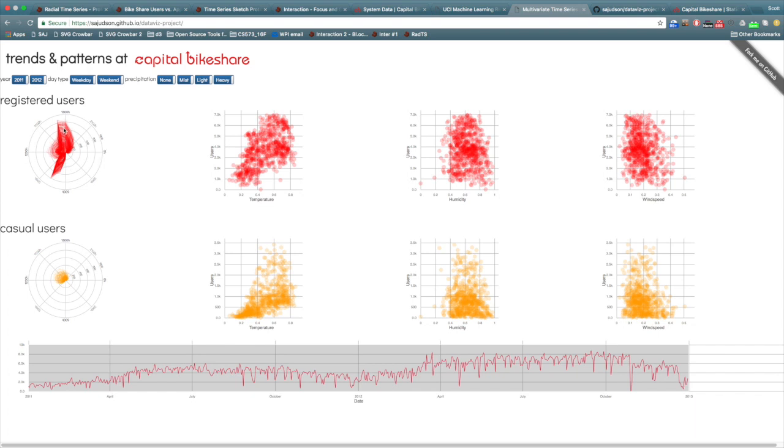Separate plots were used for registered and casual users. These plots show that the registered and casual users use the bike share system in very different ways.